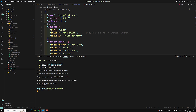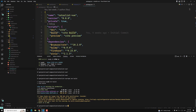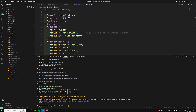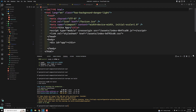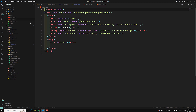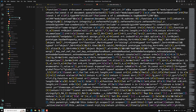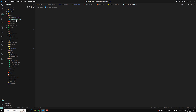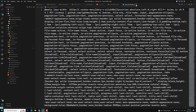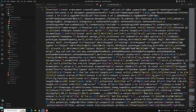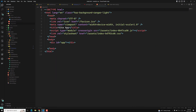It has been generated. Now you will see a dist folder has been created. Inside the dist folder you have an index.html, and inside assets you have one JS file — the complete compiled JavaScript — and one CSS file. This is our production code that we need to deploy.